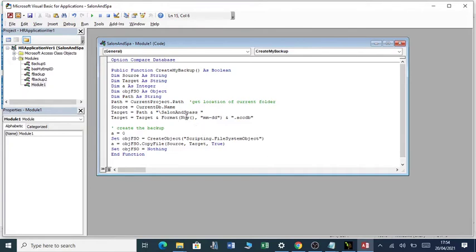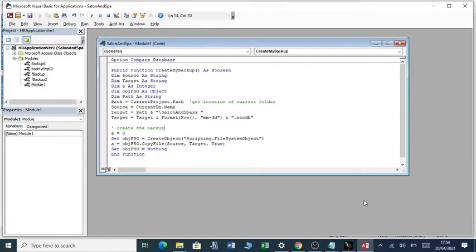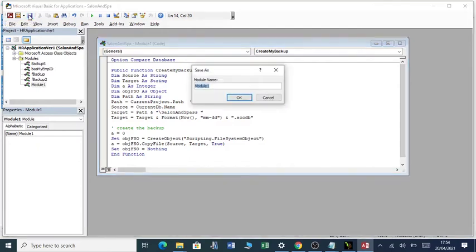This will give you the date and time, this part here. As simple as that. Having created the module, you save it. Come here and save the module. I'm going to call this module Create Backup.